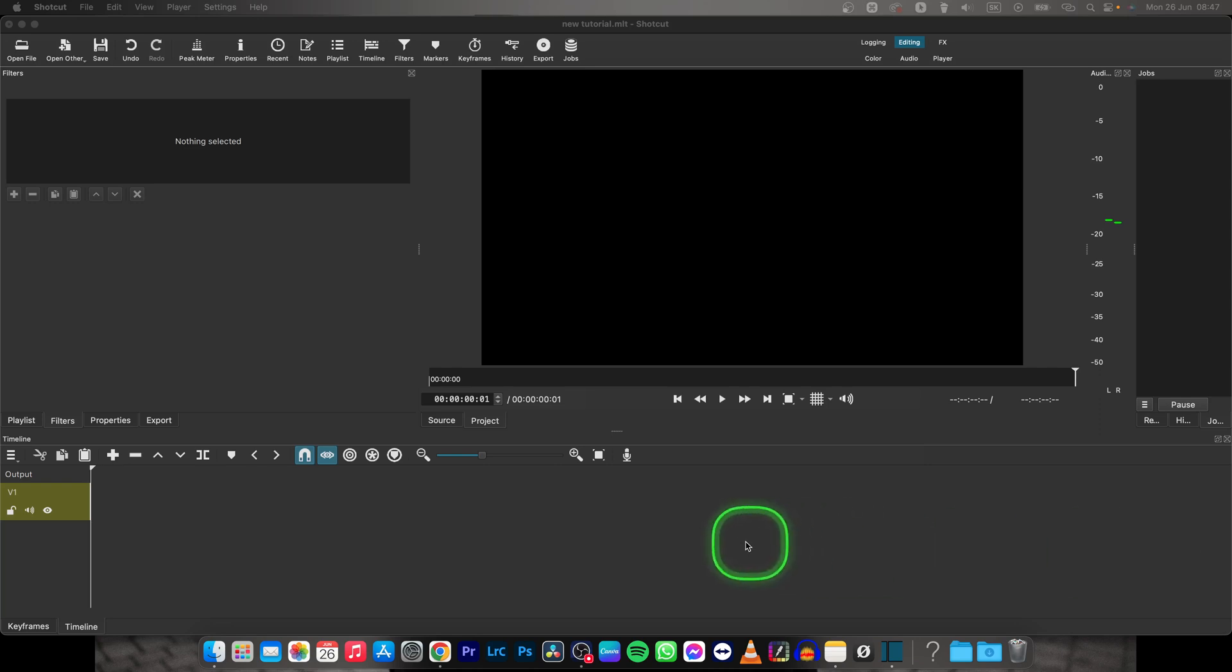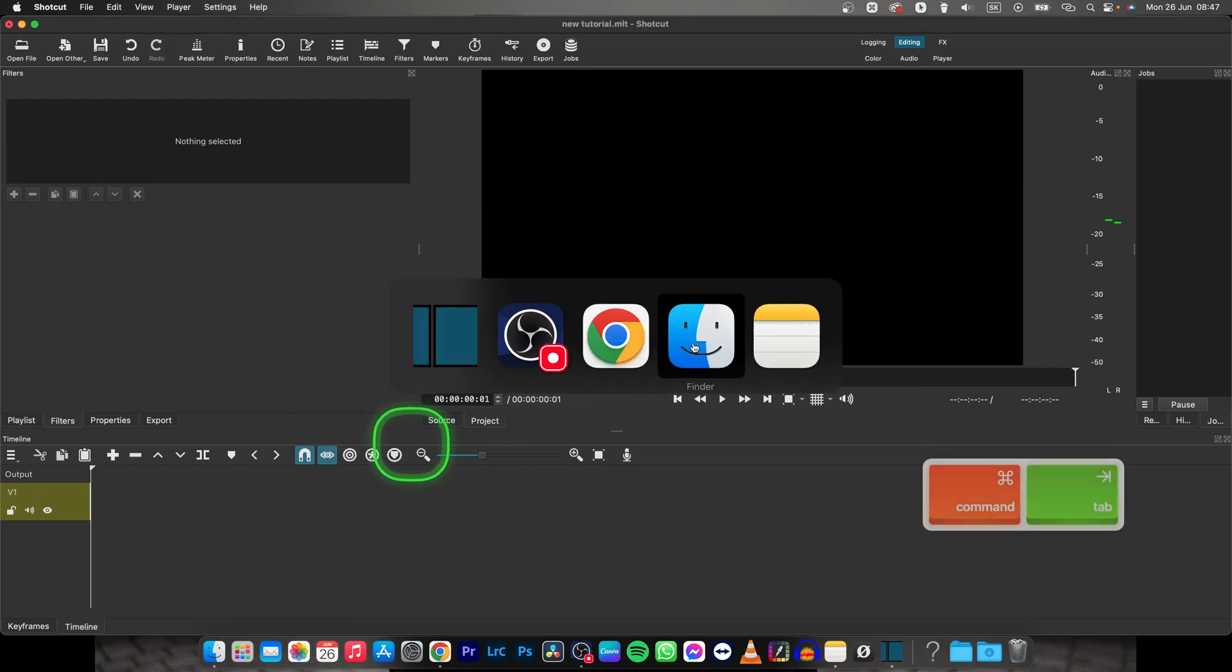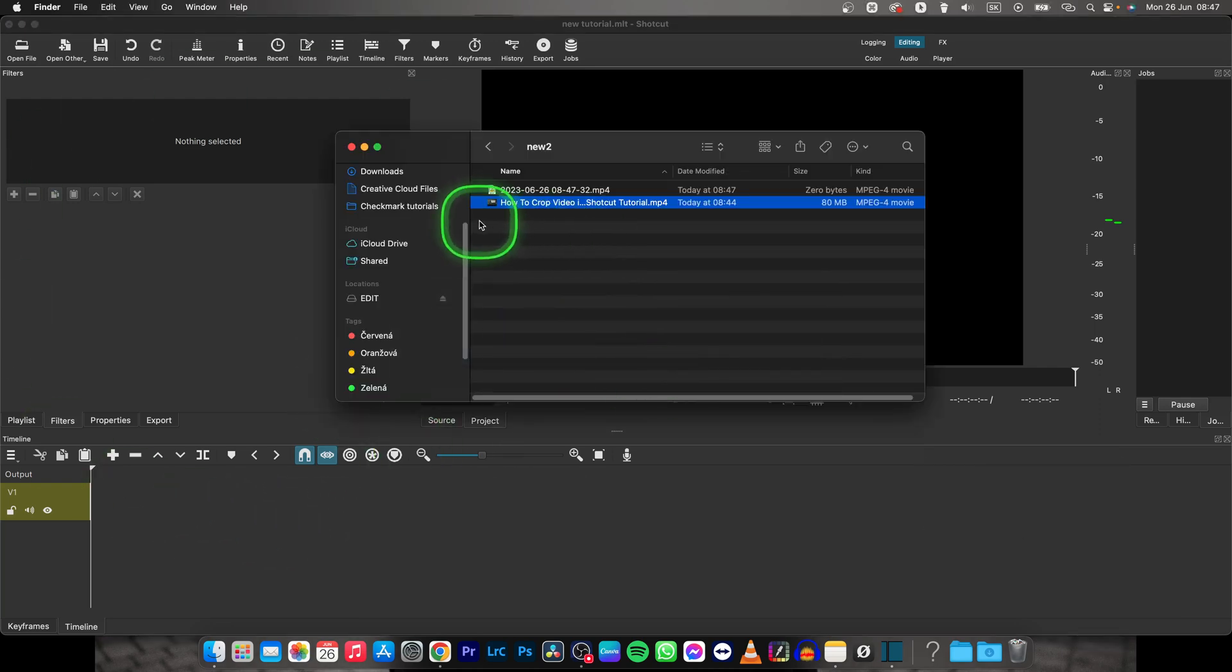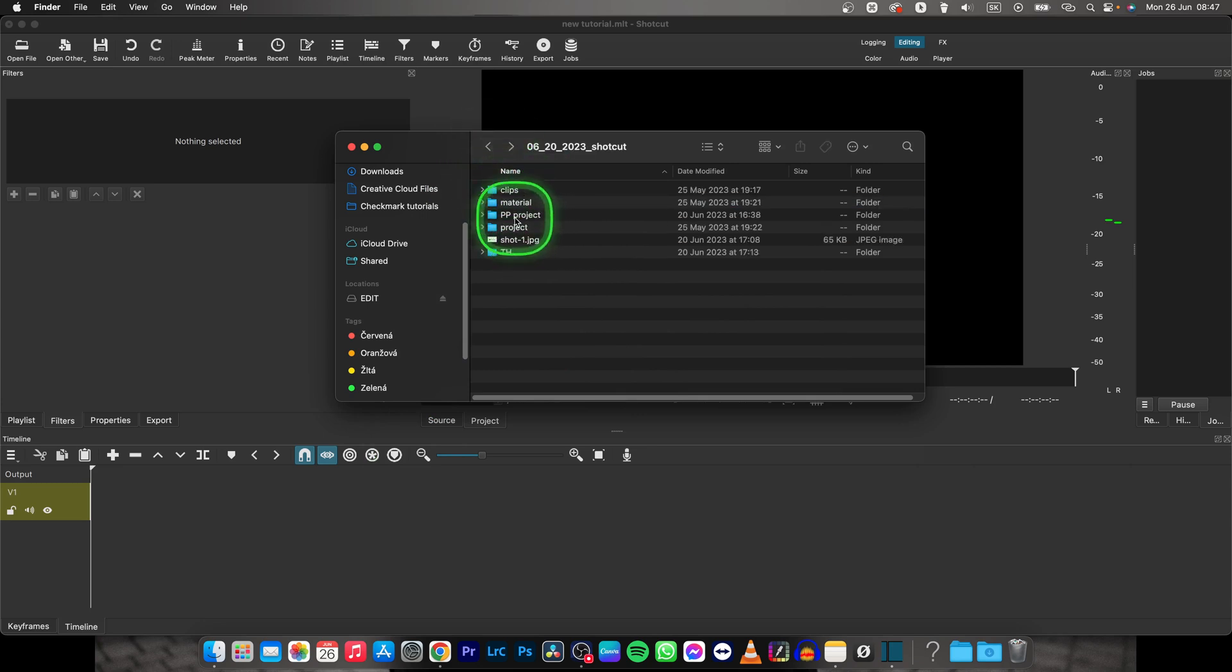Hey guys, my name is Elijah and in this tutorial I'll show you how to cut video in Shotcut. It's very simple, just open Shotcut, go to your finder and drag the clip you want to your project.